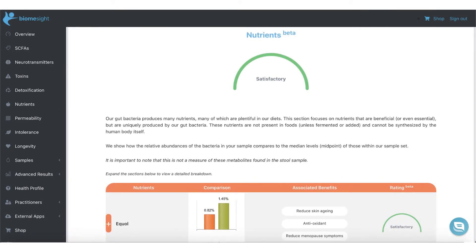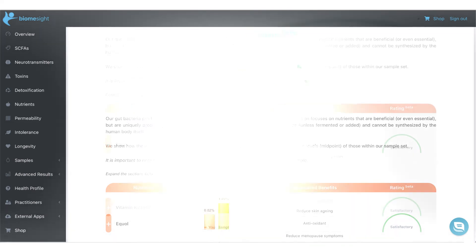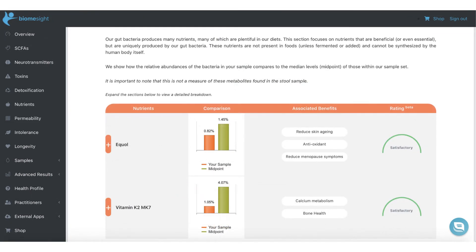In the nutrient section, we focus exclusively on nutrients produced by bacteria that cannot be synthesized by our bodies or ingested from food unless they are fermented. We include vitamin K2 MK7, which is crucial for bone health and calcium metabolism. We also cover equol, which has powerful antioxidant effects, reduces skin aging, and even menopause symptoms.